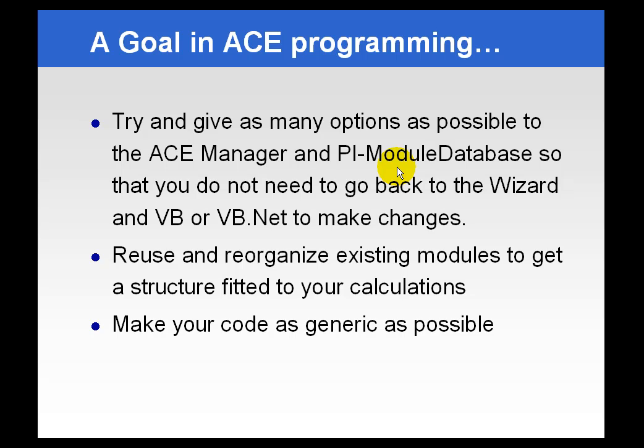For example, if you're going to do a calculation on two different tags, and you can build a module database structure where those tags share the same alias but in different modules, you can create the calculation not using tag name, but instead using alias name.